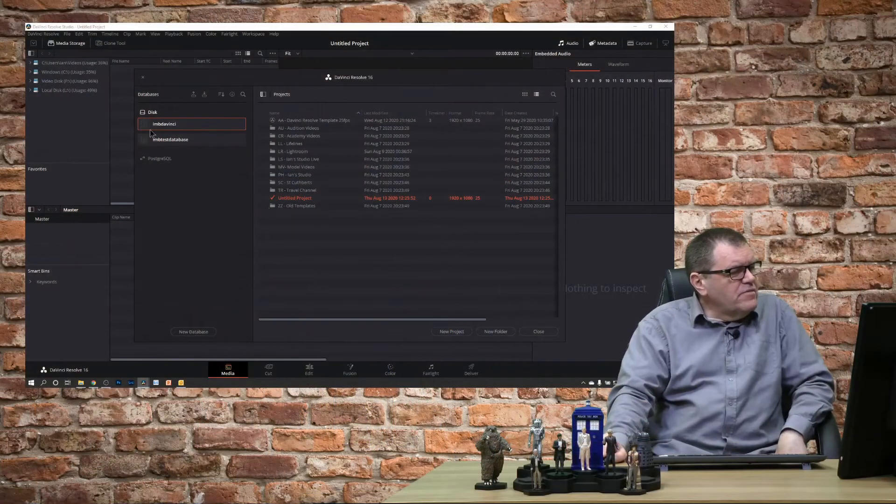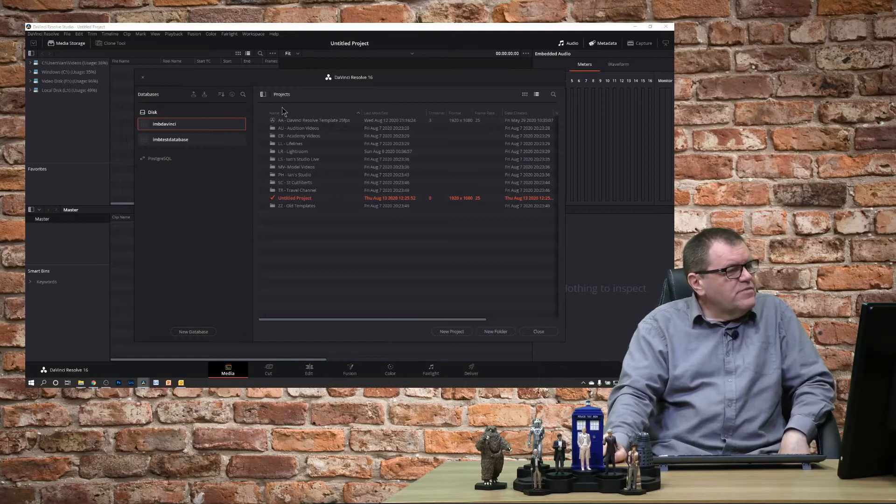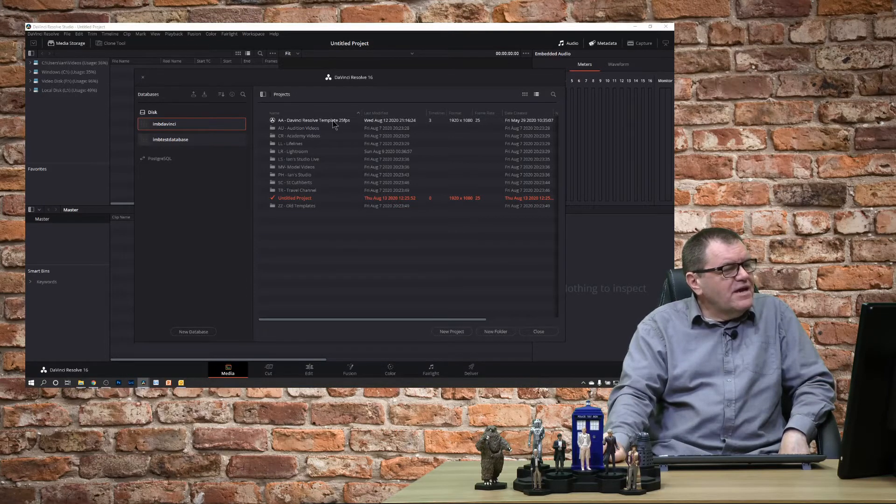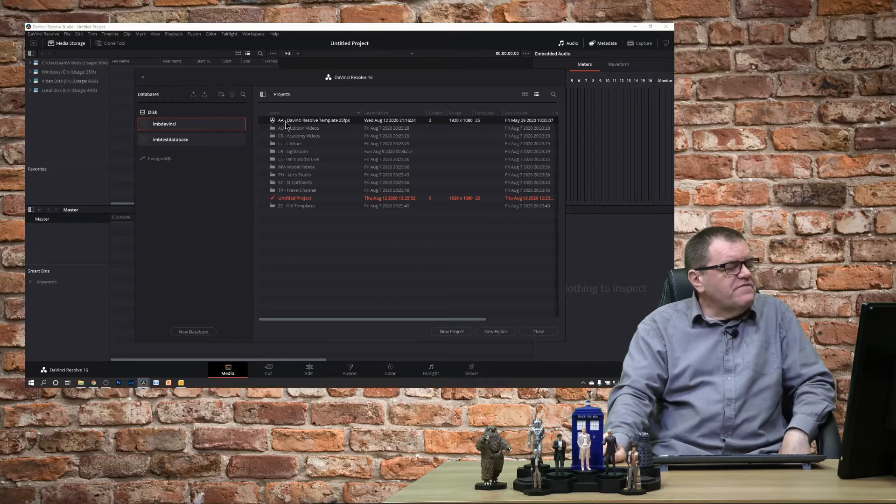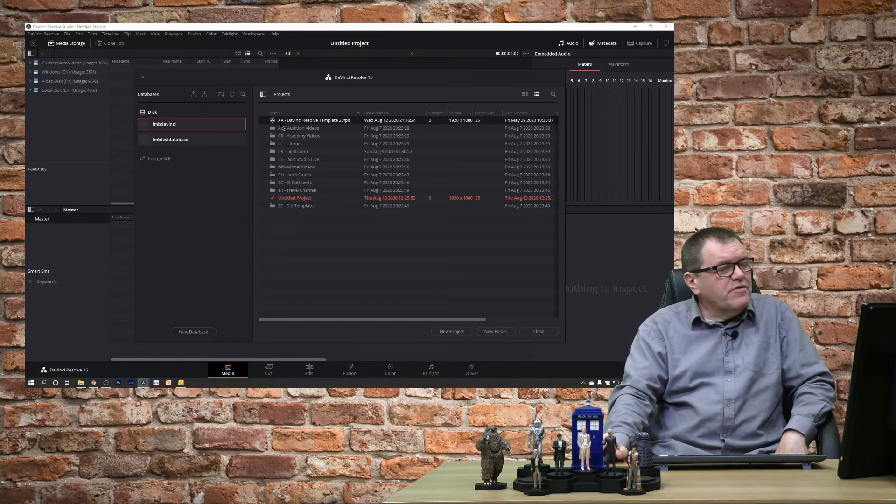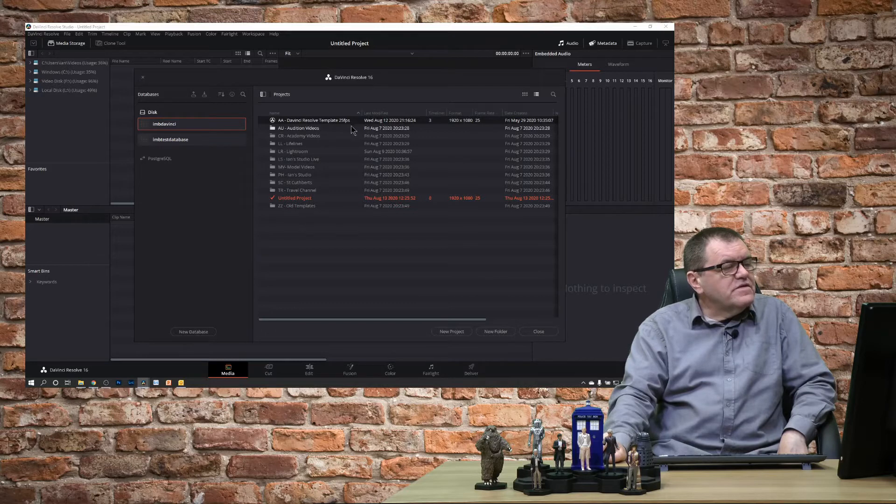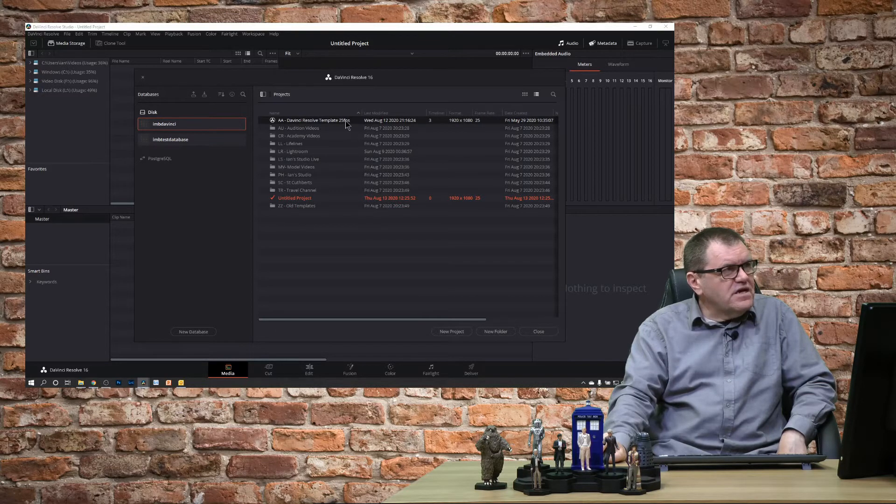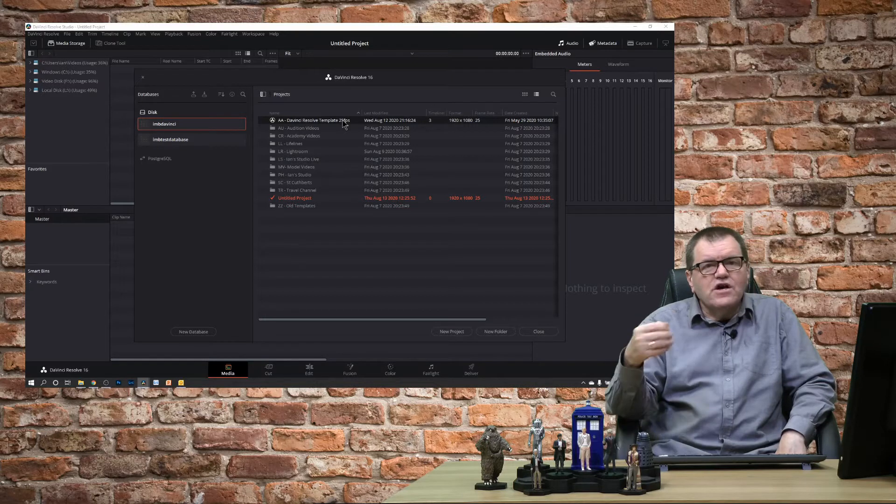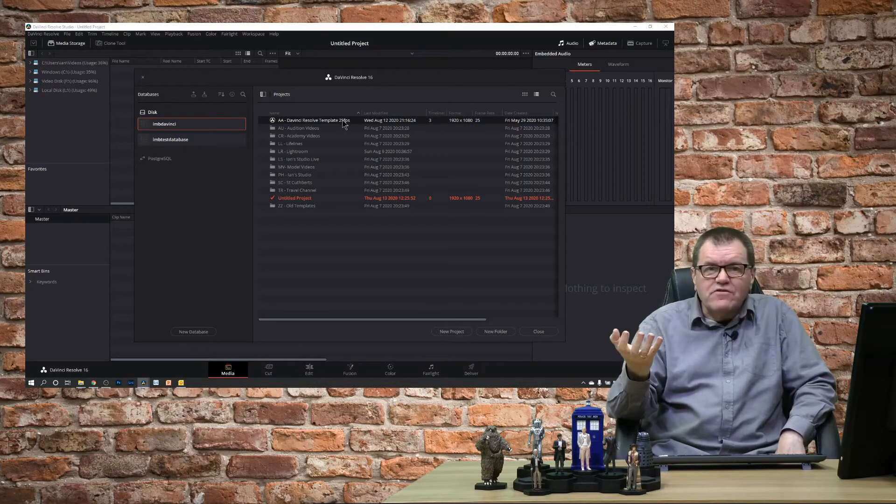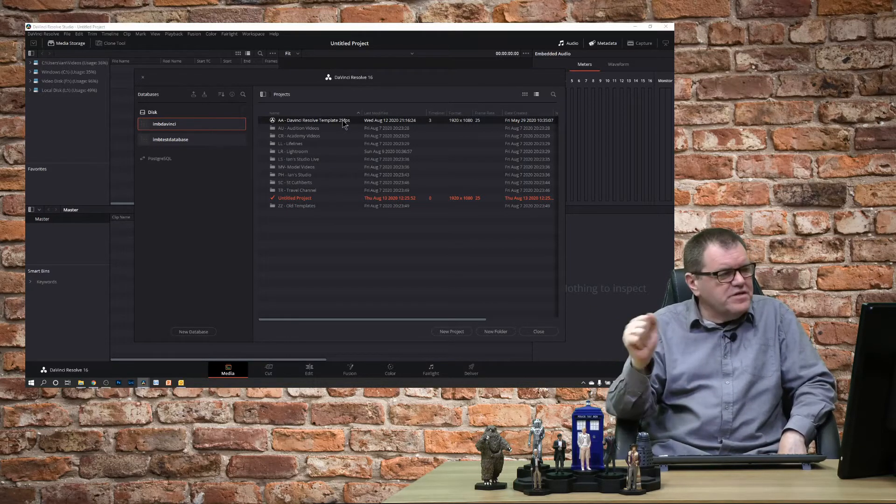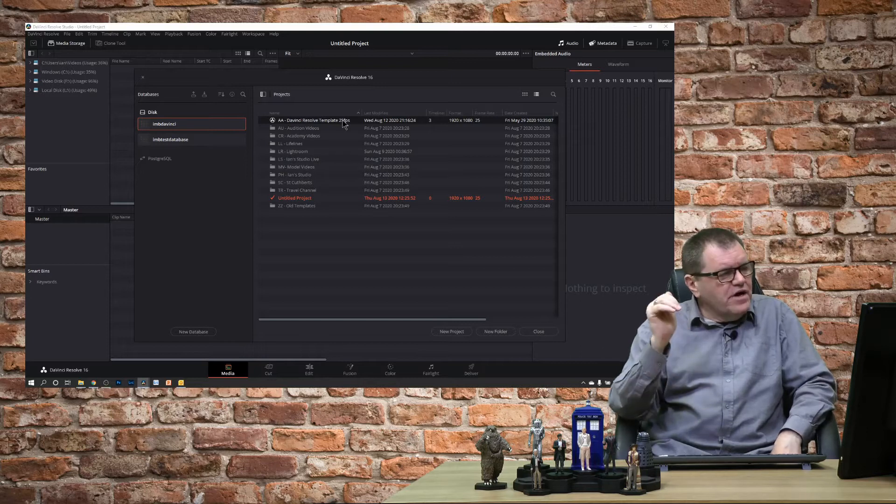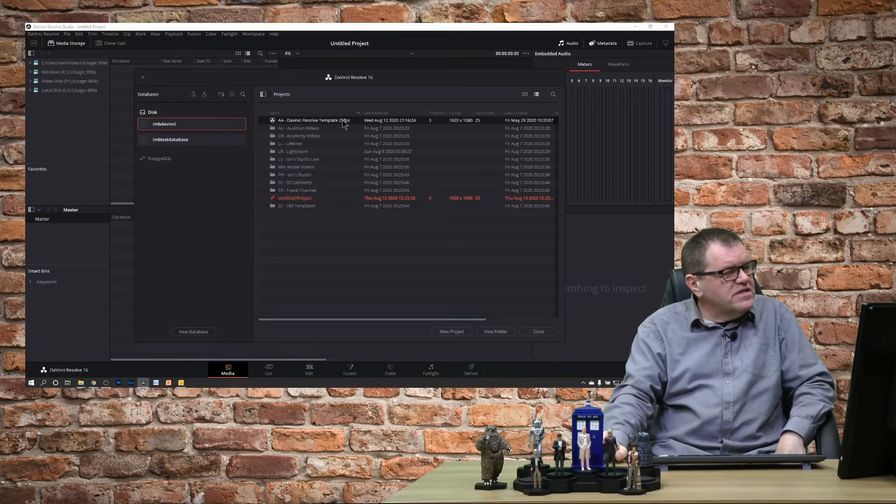So here we are, I'm on my standard database and you can see I've got a project template at the top. I've named mine AA to keep it right at the top of the screen. Because it's a 25 frames per second project I've labeled it that way. At the moment I don't need a 30 frames per second template, but if I did it's suitably named.